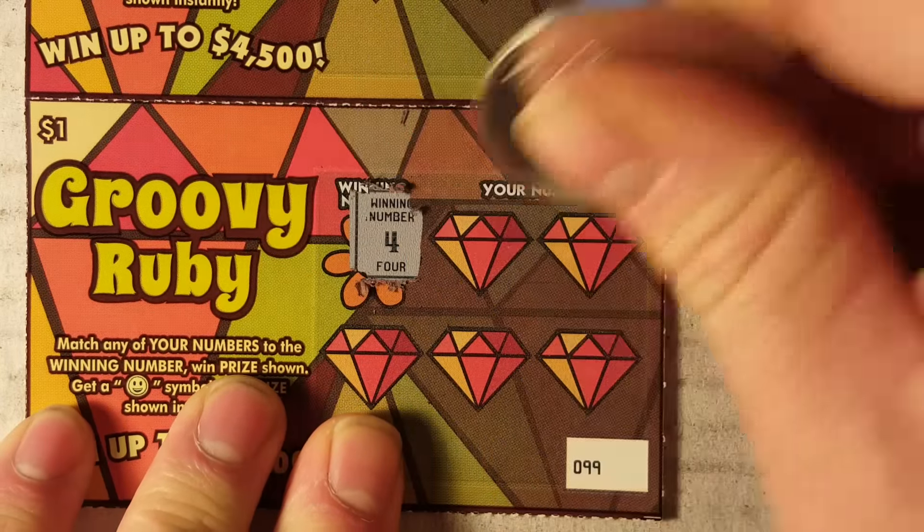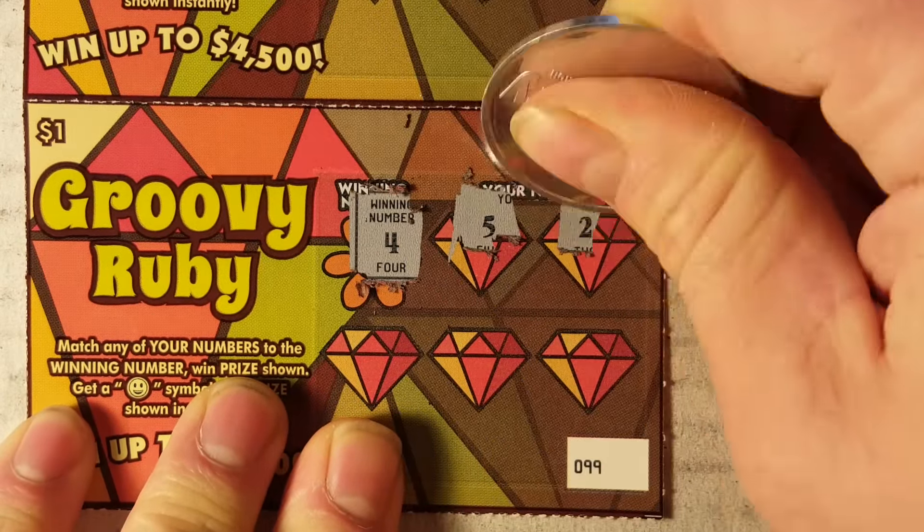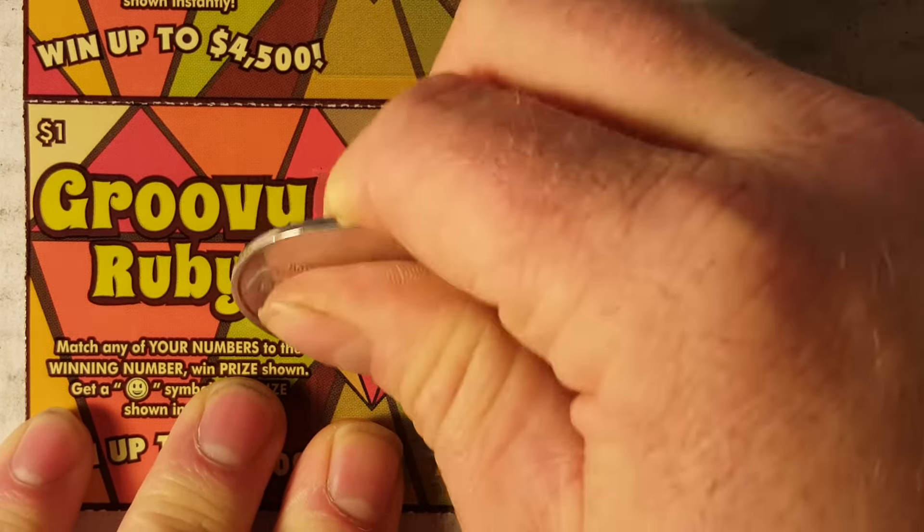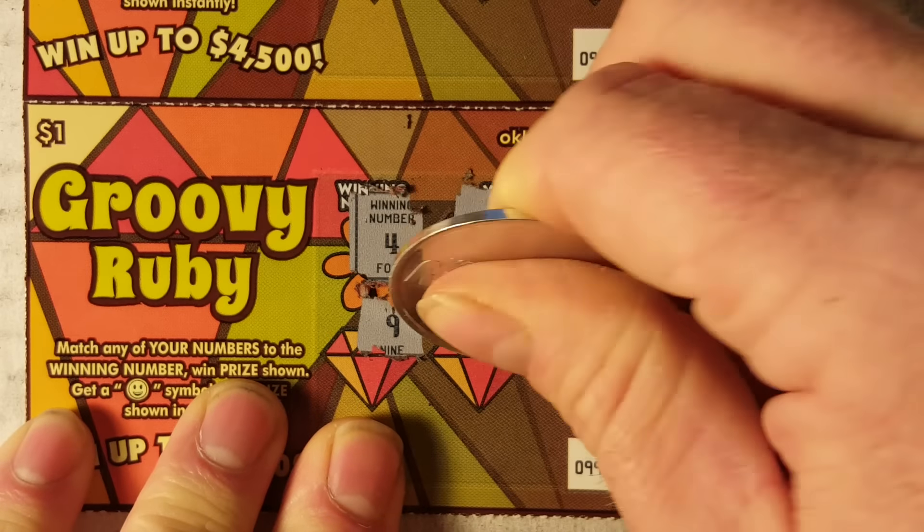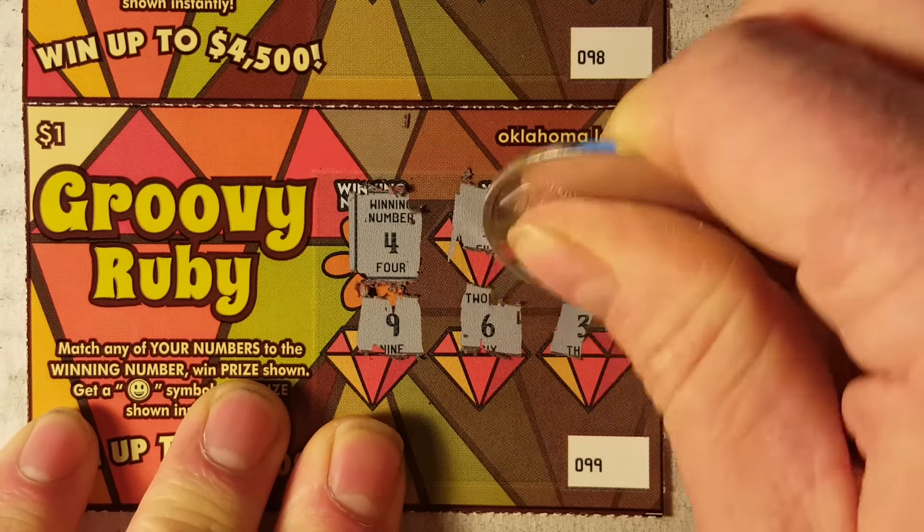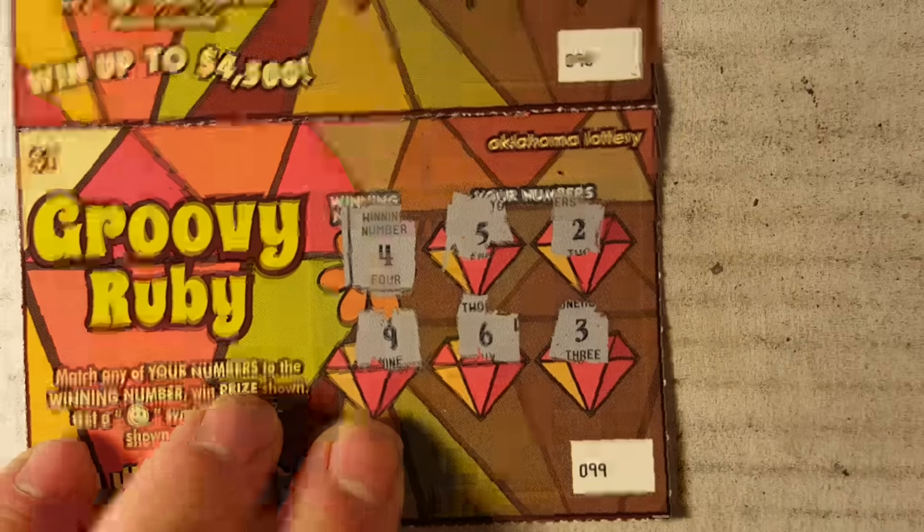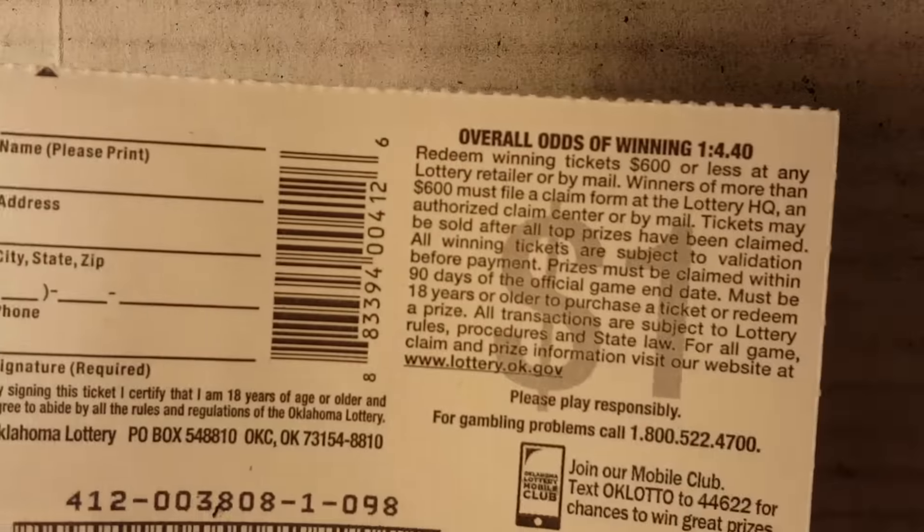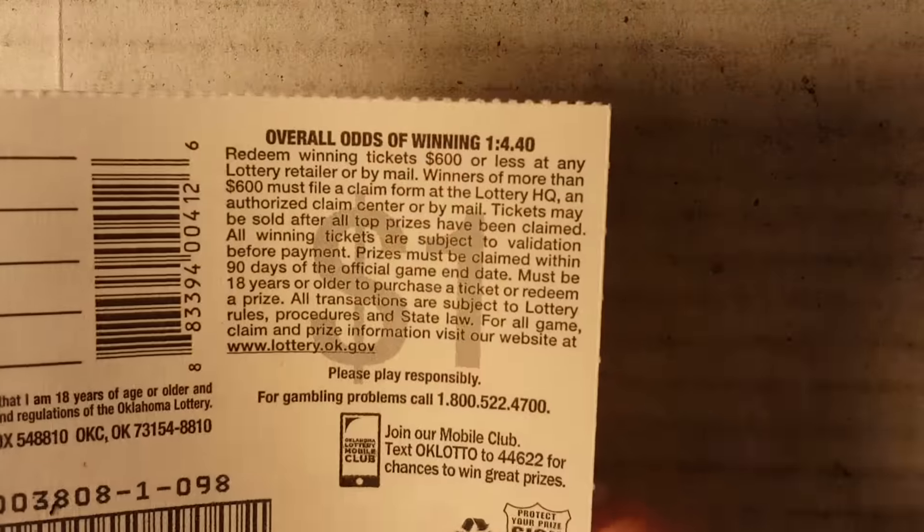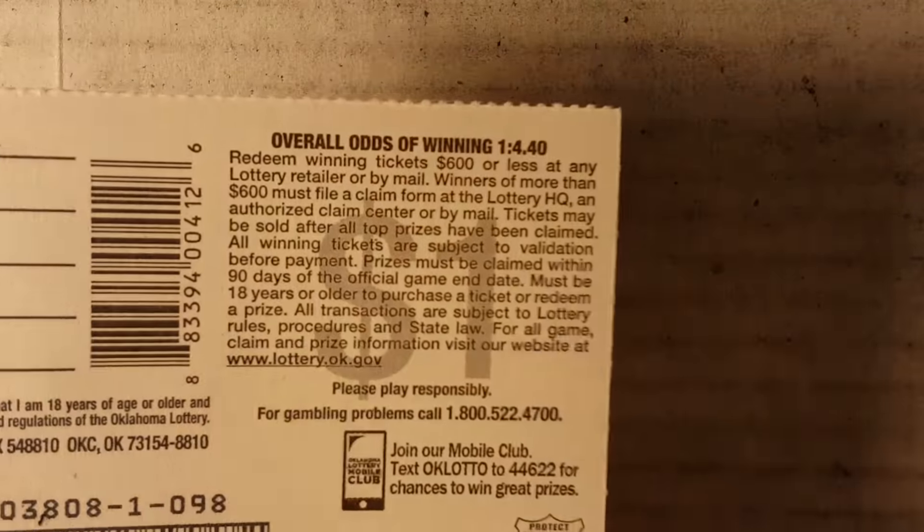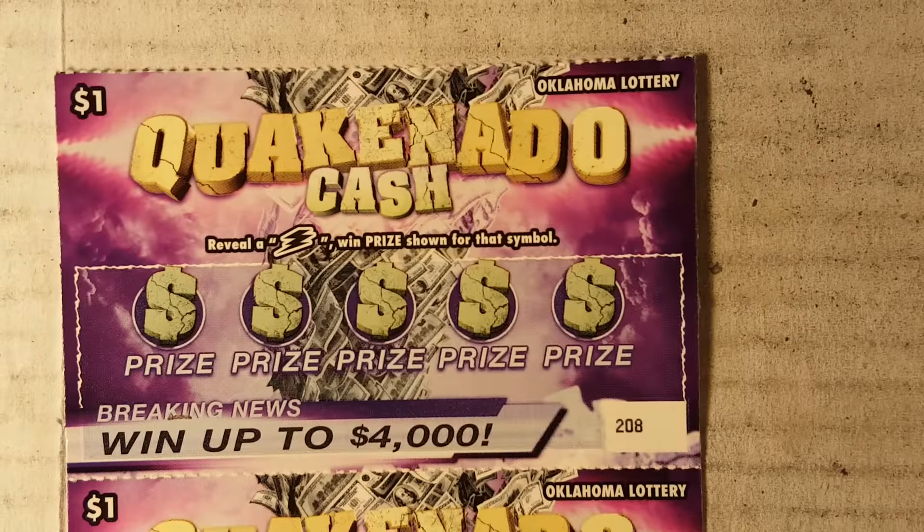Of course, overall odds on this were one in 4.4. Try some of these dollar Quick Cash. Looking for a lightning bolt to win the prize.